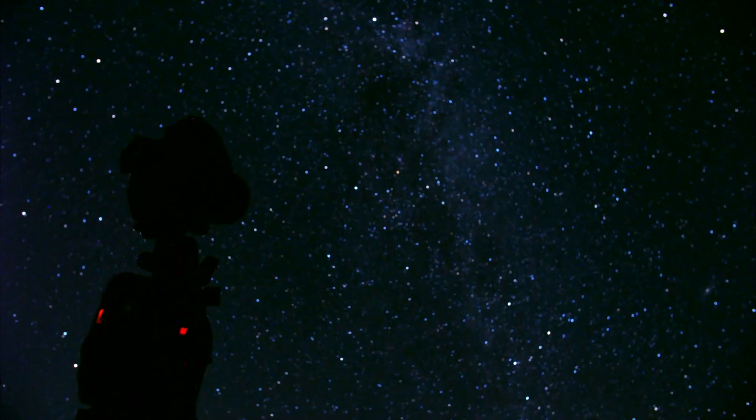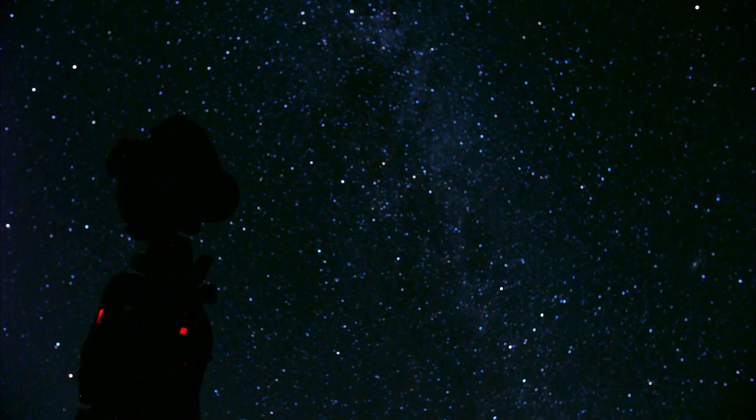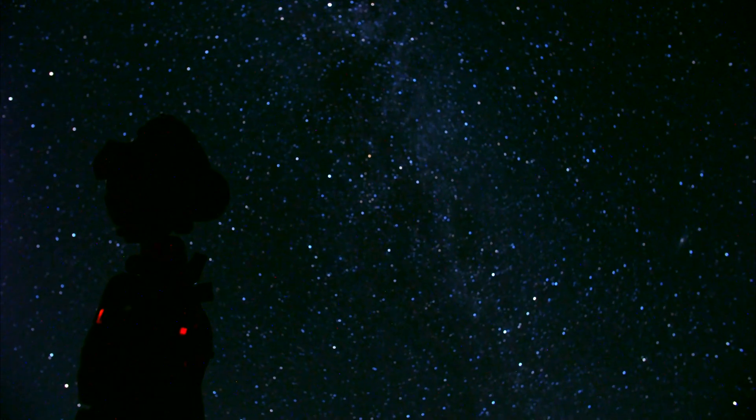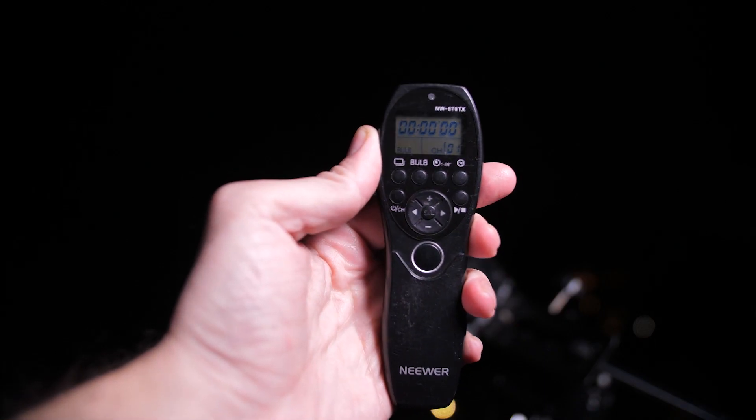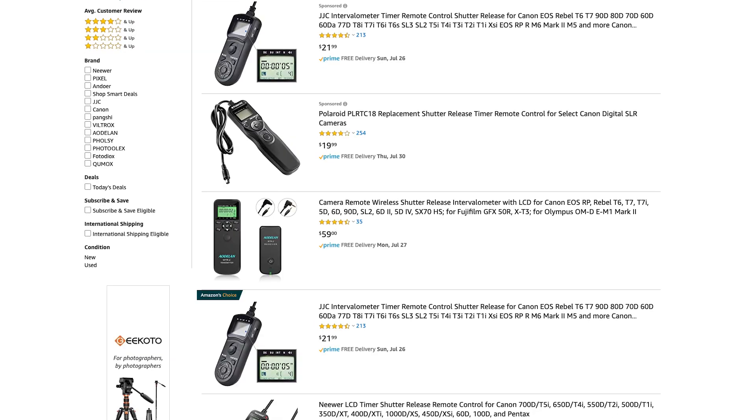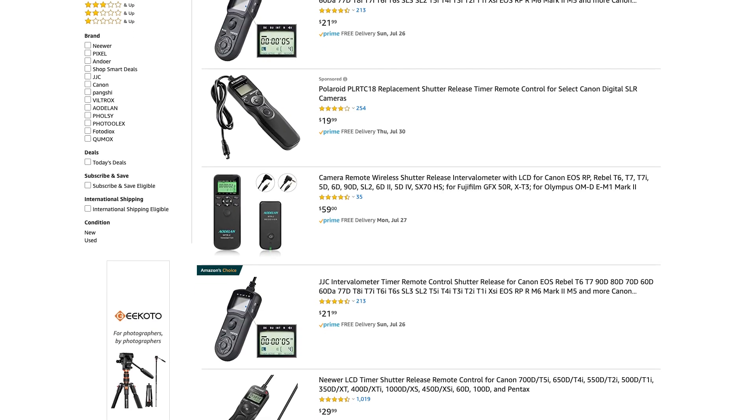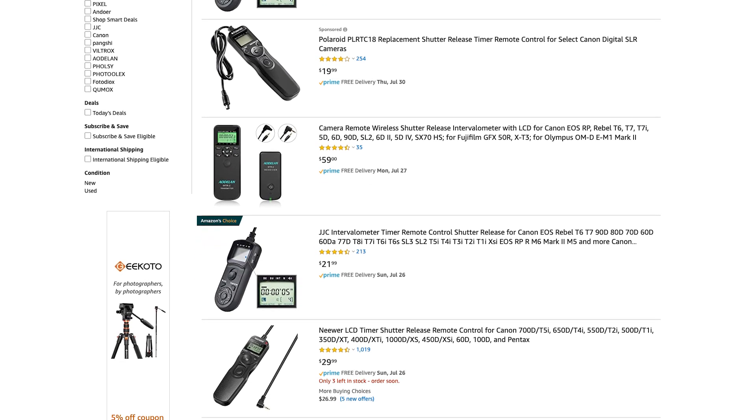Now, some cameras have built-in time-lapse features, but if yours doesn't, you're going to need to get an intervalometer. These can be found on Amazon for a couple of bucks, but they are crucial to making sure that your camera is taking multiple photos for you.